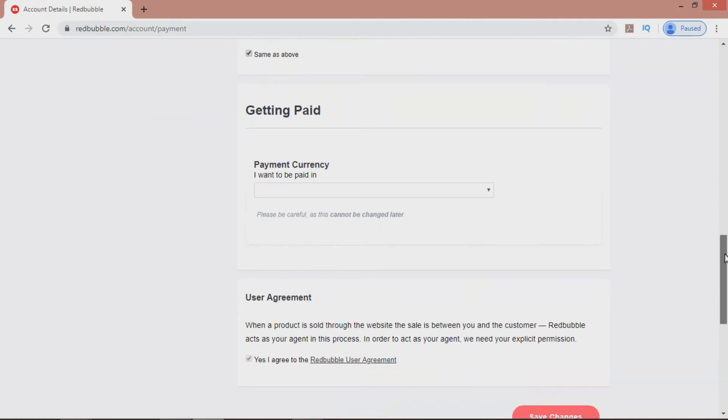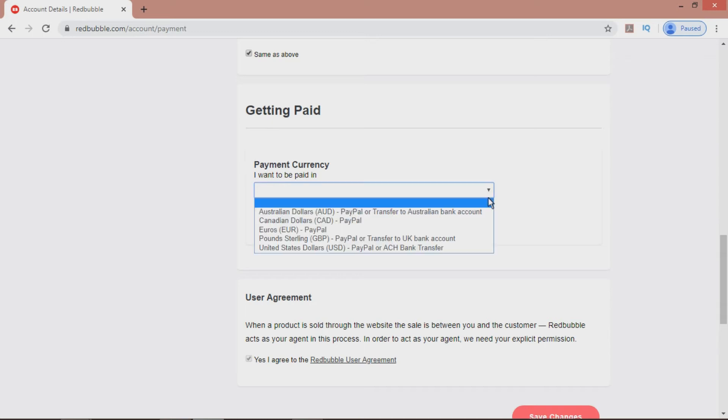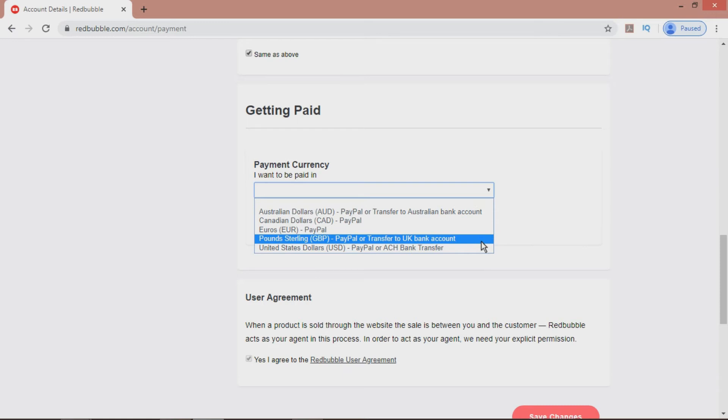Note that you need to be careful choosing the currency, because once selected, it cannot be changed later. You can choose from Australian, Canadian, and US dollars, as well as Euros and Pounds Sterling.